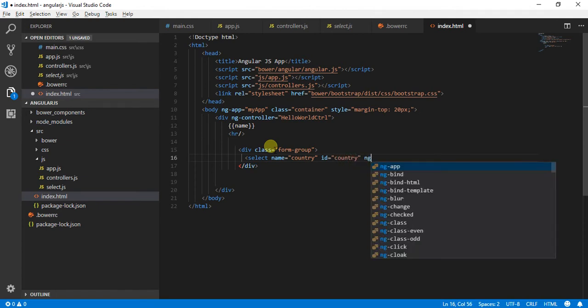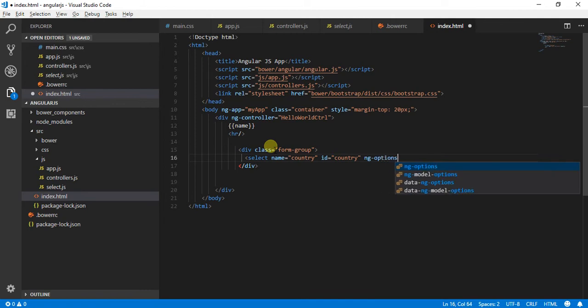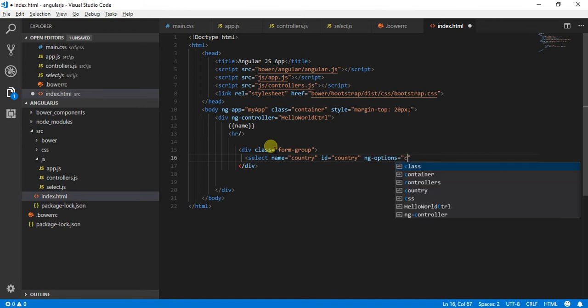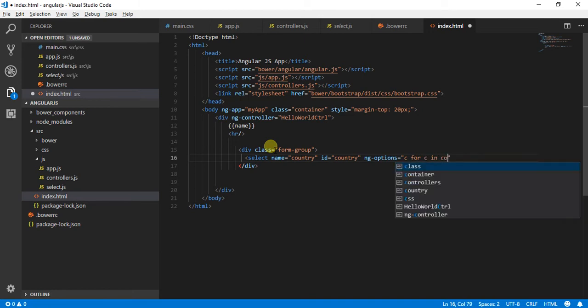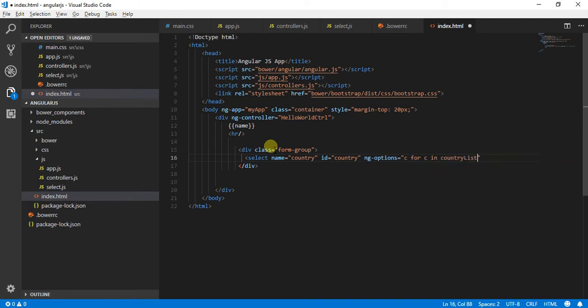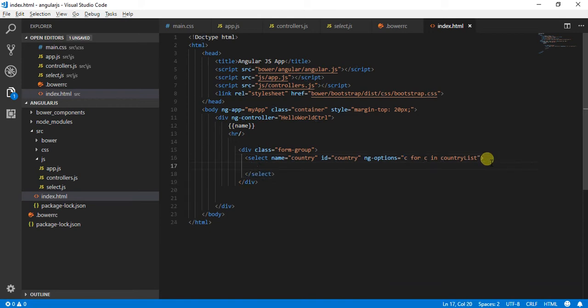Over here I will use the first option which is ng-options. So over here I will say c for c in country list. What I am trying to say over here is this is my array, so c is going to be my variable and I am just passing it the variable name.